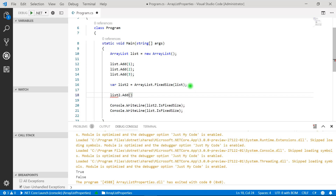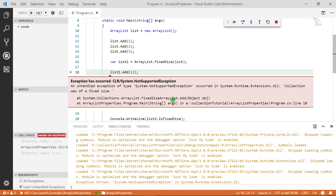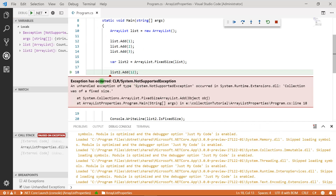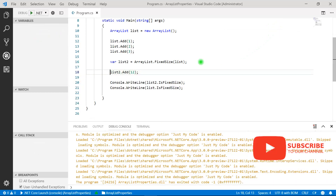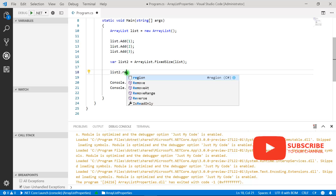...you will see an error when we run the program. We got an exception: System.NotSupportedException — 'Collection was of a fixed size.' This means we cannot update the number of elements in a fixed-size ArrayList.